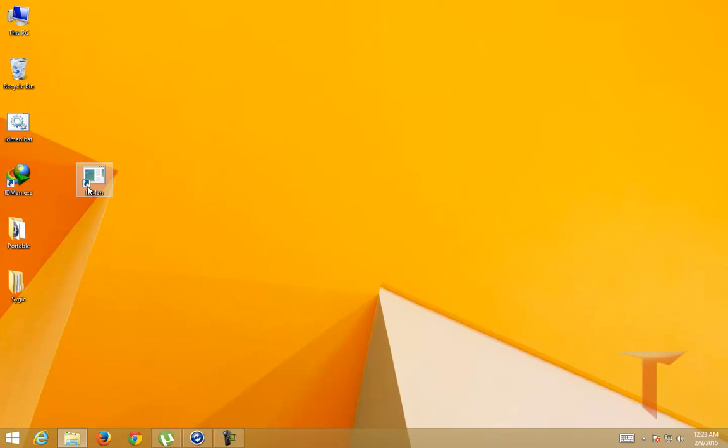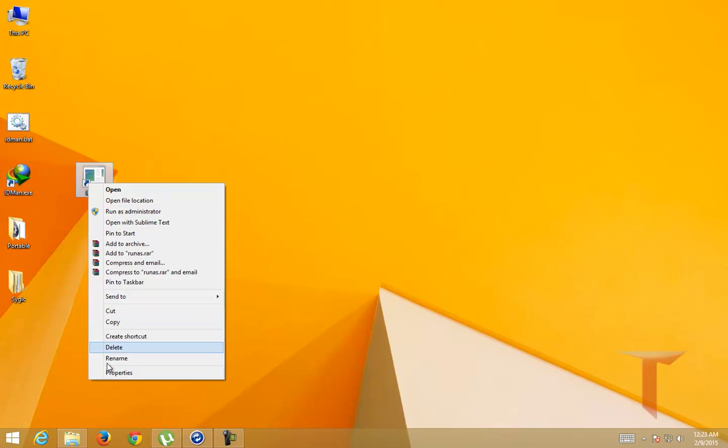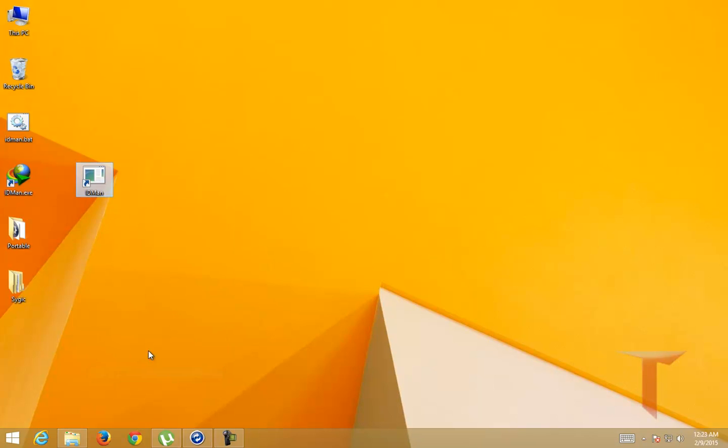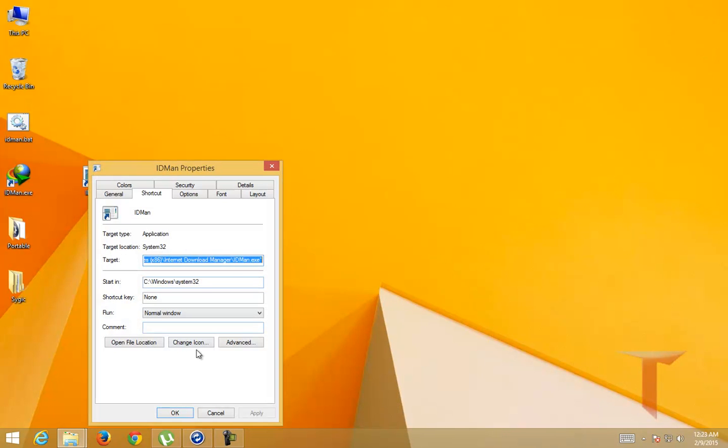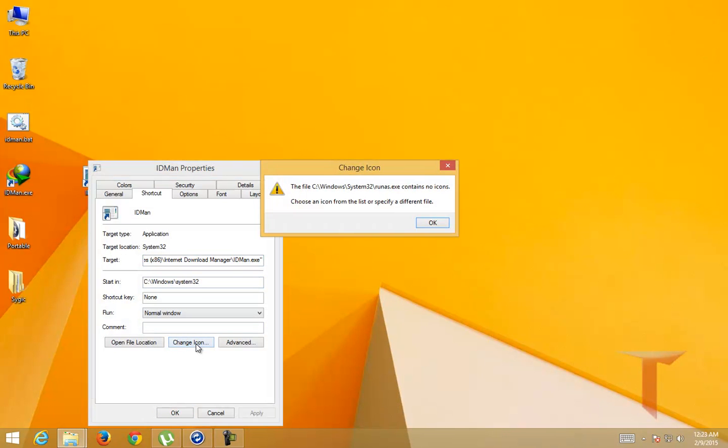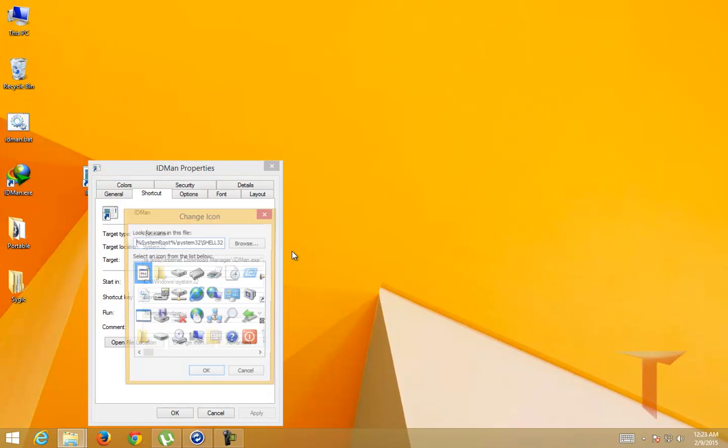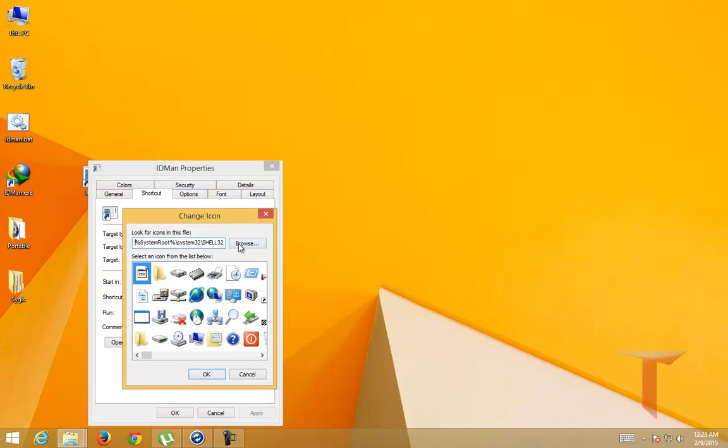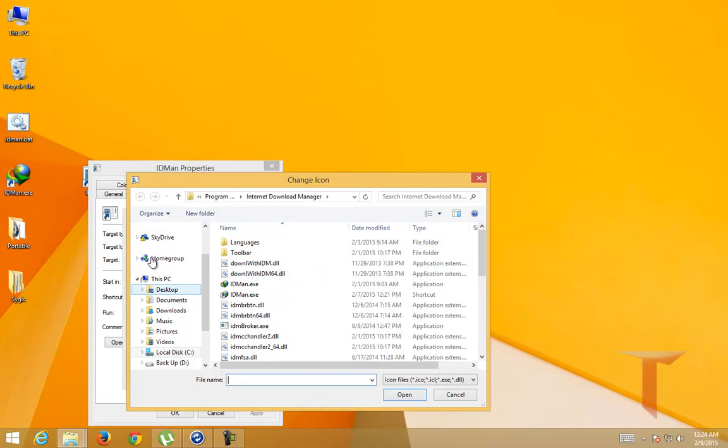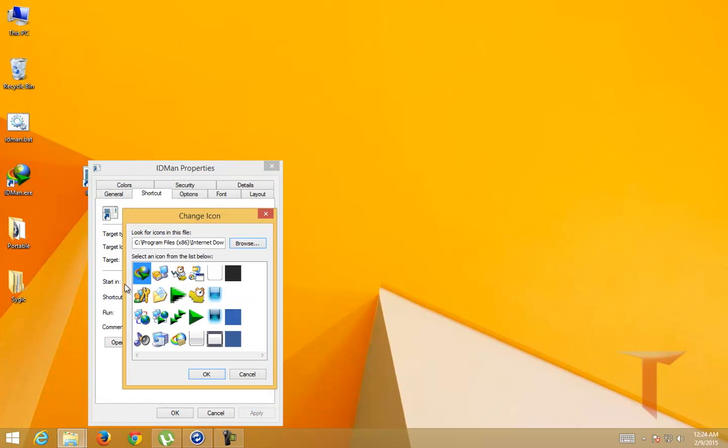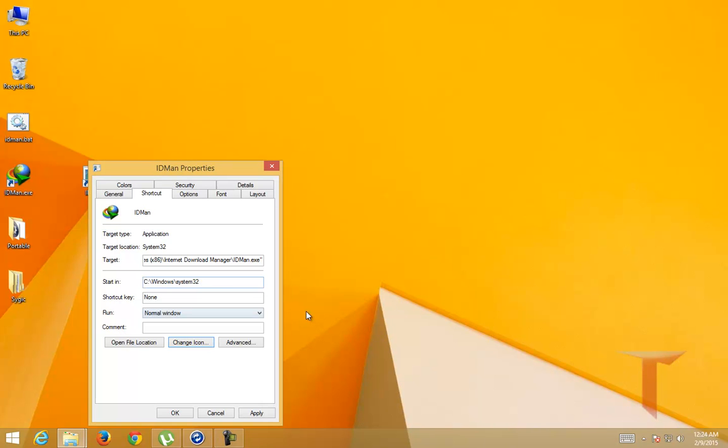I want to update the icon of it. So what I'm going to do is go to properties, click on change icon, and select the exe application that I'm running. This has the icons inside it, so I'm going to select this icon.